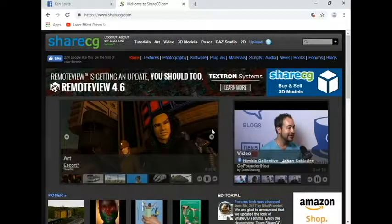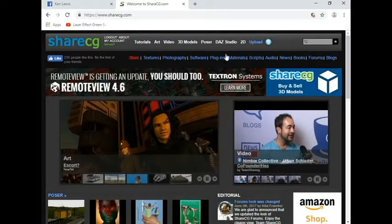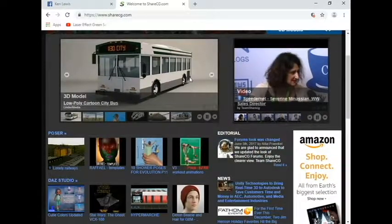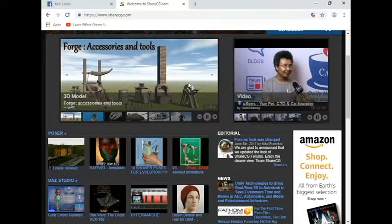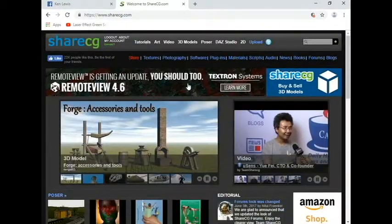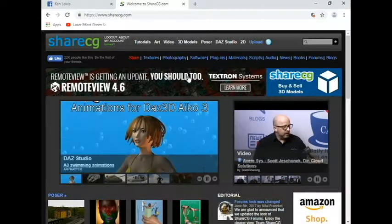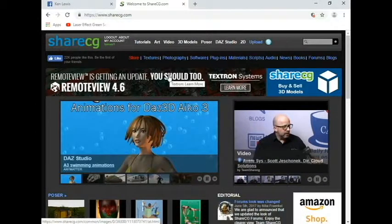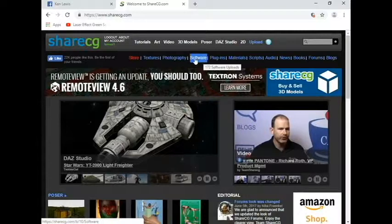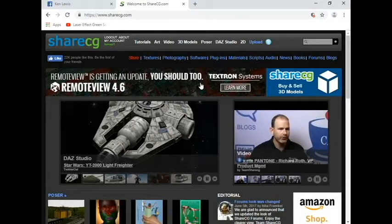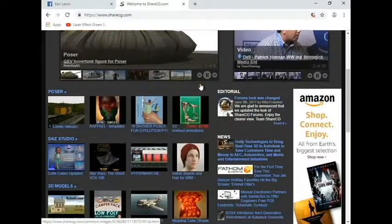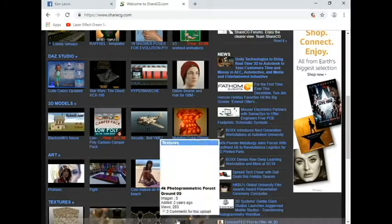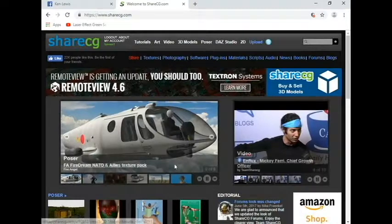There are sites like this all over the internet. This is ShareCG, a website where people donate props, characters, morphs, all kinds of good stuff, but not all of it is for the same software. The great thing about Poser and DAZ 3D is that you can learn how to use one software, but you have all this content you can use for both. It's really just an issue of how you load it.